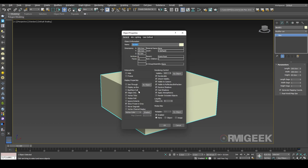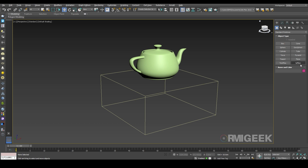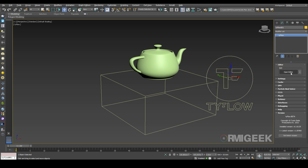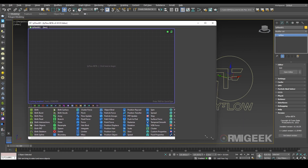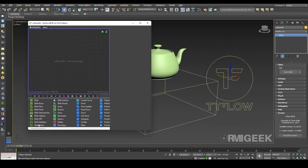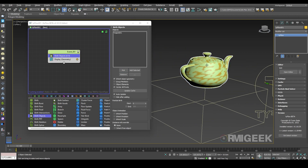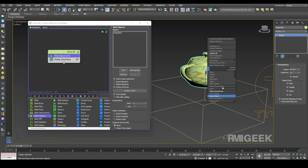Now I am creating Tyflow, going to the Tyflow loader. Now I need a birth object operator. I am going to pick our teapot, or any object you created. So now I will hide my original teapot.